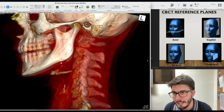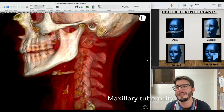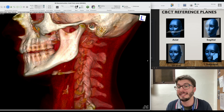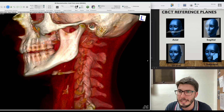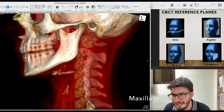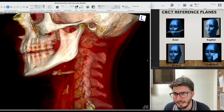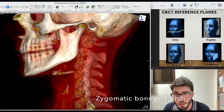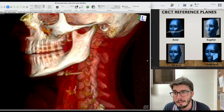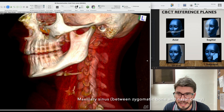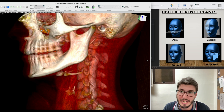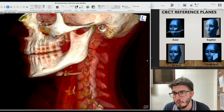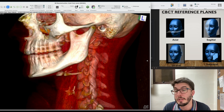Let's continue with the maxilla. We have the tuberosity of the maxilla, and here you guys are seeing the impacted third molar — the 2-8 — which is on the left side of the patient. We are seeing the bone of the maxilla and the roots of the maxillary teeth. We have the zygomatic bone and the zygomatic arch, and then the maxillary sinus. The buccal wall of the sinus is very thin, which is why according to the threshold of this image we can even see inside the buccal plate or buccal wall of the maxillary sinus, and then the cavity — which is called the maxillary sinus.